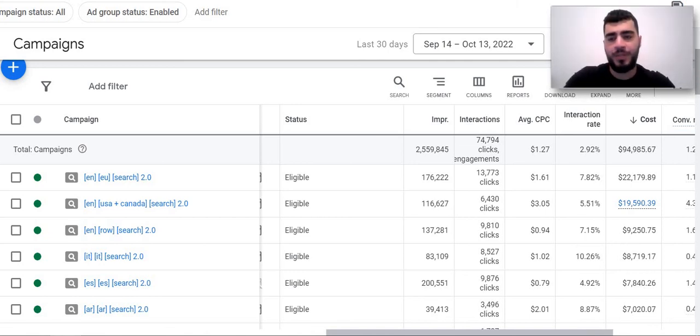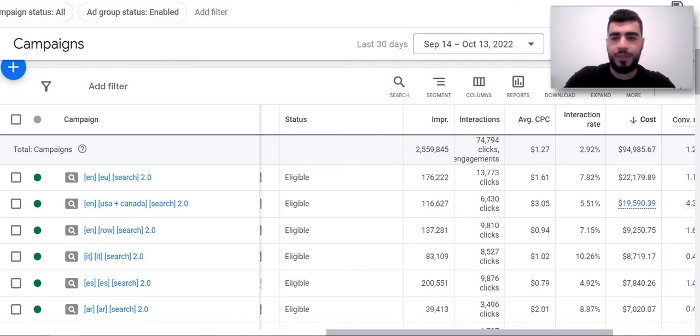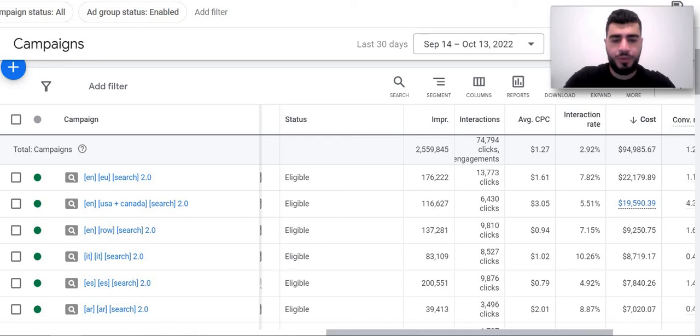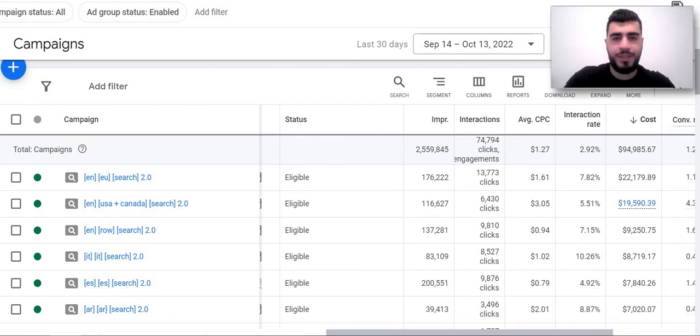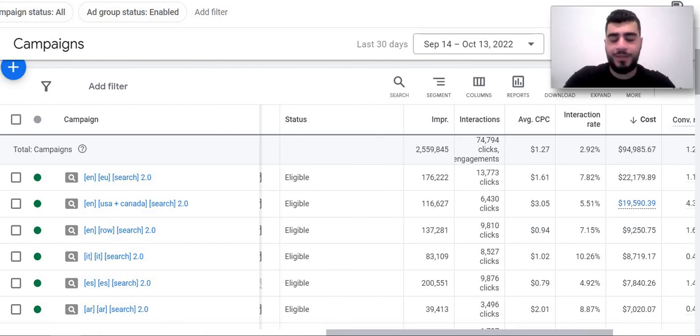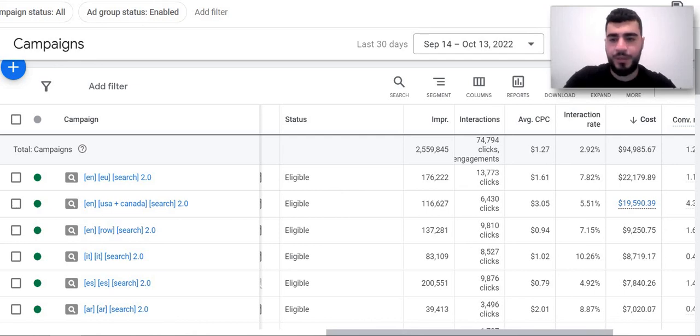But for now I just wanted to quickly jump in and show you what we're working on because we didn't post on our LinkedIn page for a while.